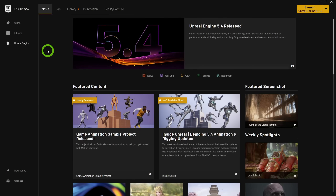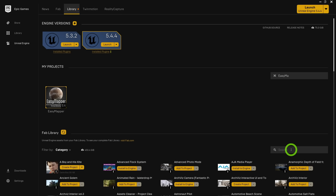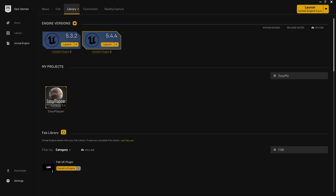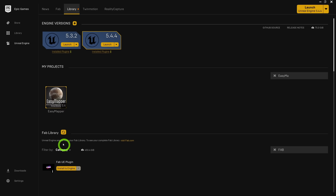This is easy. Simply open up the Epic Launcher, go to your library, and you'll see we have the FAB library at the bottom. Search for FAB, and you'll find the necessary FAB plugin right there. Click on Install to Engine and add it to your engine version of choice. If you don't see the FAB plugin, just hit the refresh button and it should pop up.